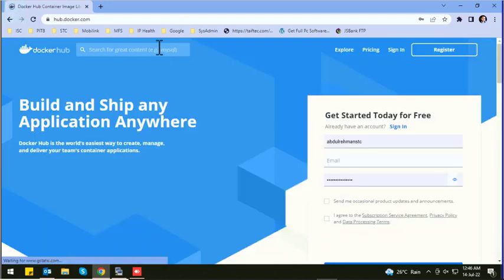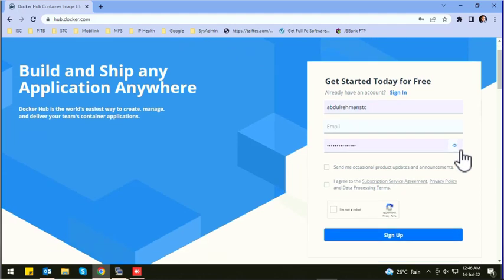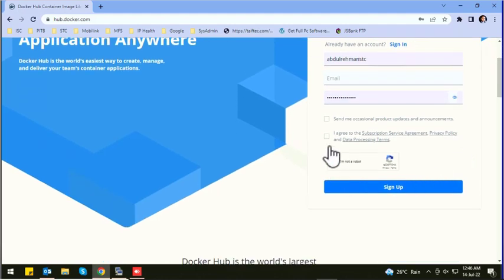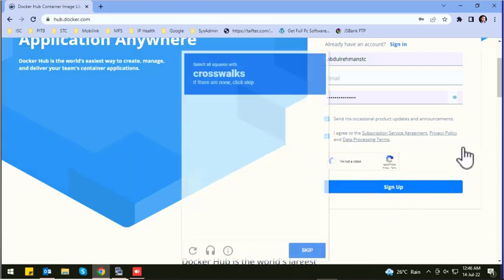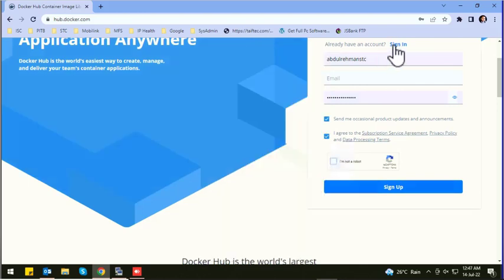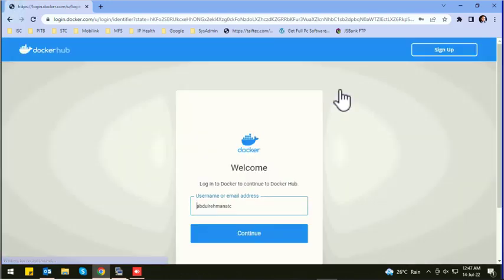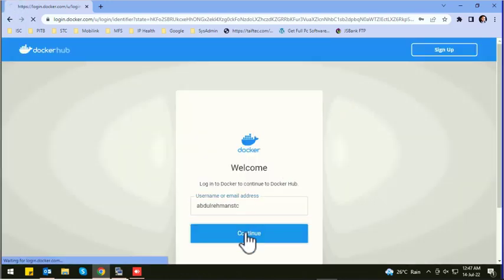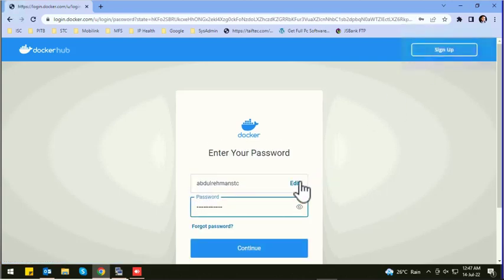Now let's search for Jenkins. First of all, login to your Docker Hub account. If you don't have a Docker Hub account, you can click on sign up and create your free account.